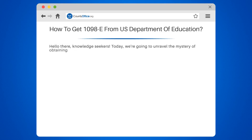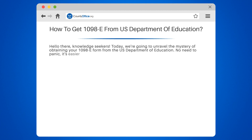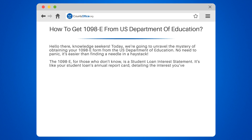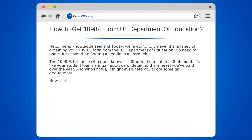Hello there, knowledge seekers. Today we're going to unravel the mystery of obtaining your 1098E form from the U.S. Department of Education. No need to panic — it's easier than finding a needle in a haystack. The 1098E, for those who don't know, is a student loan interest statement. It's like your student loan's annual report card, detailing the interest you've paid over the year. And who knows, it might even help you score some tax deductions.